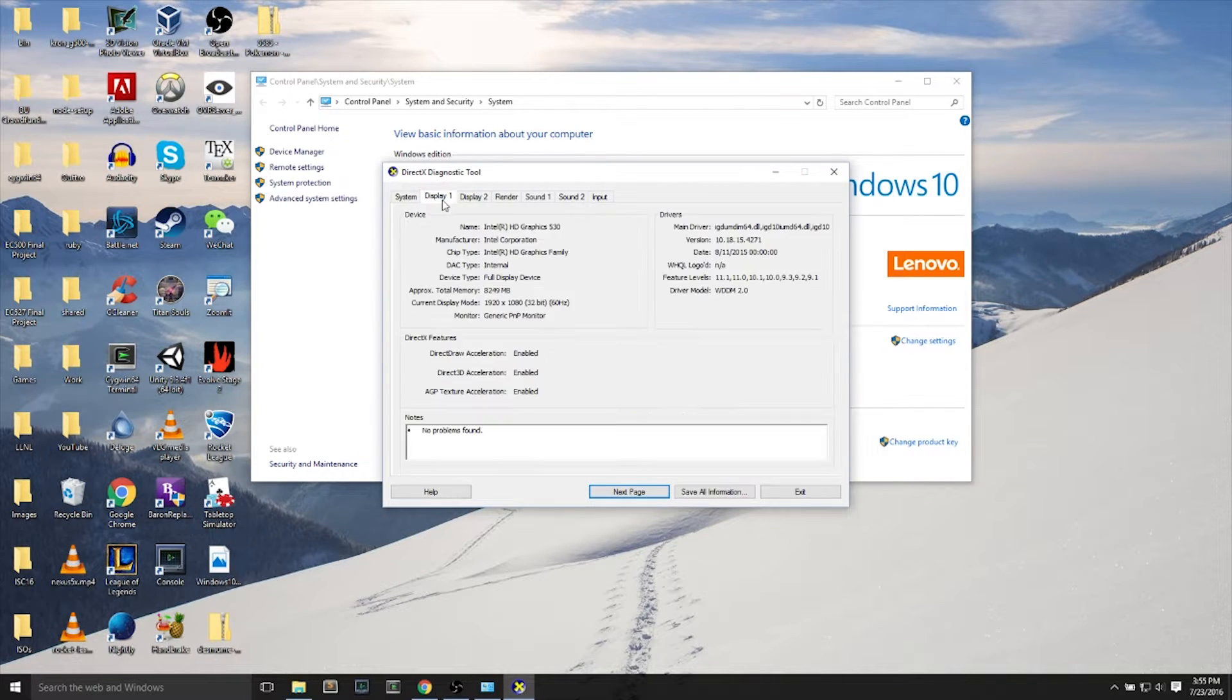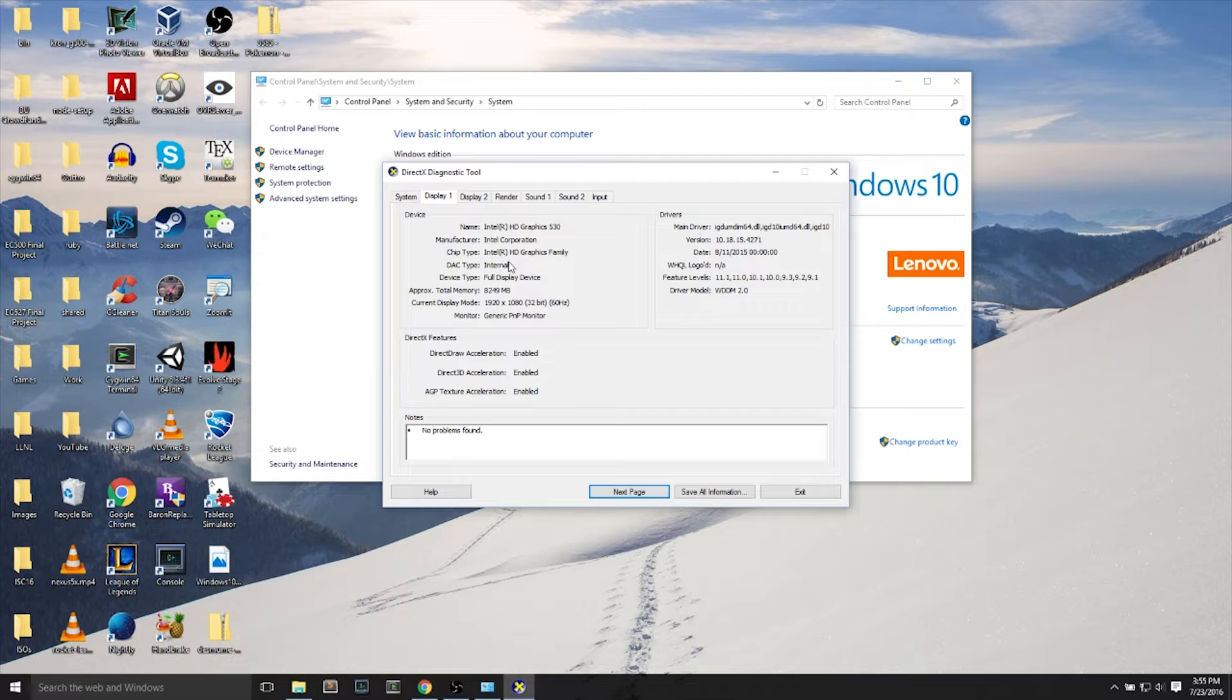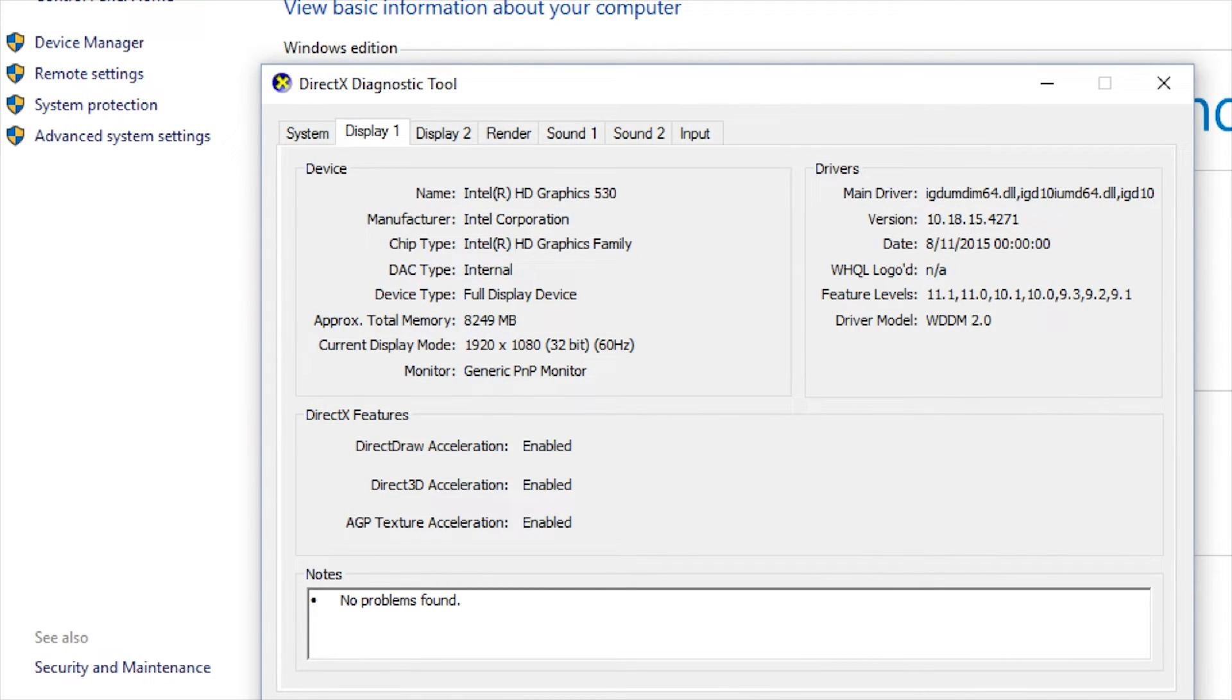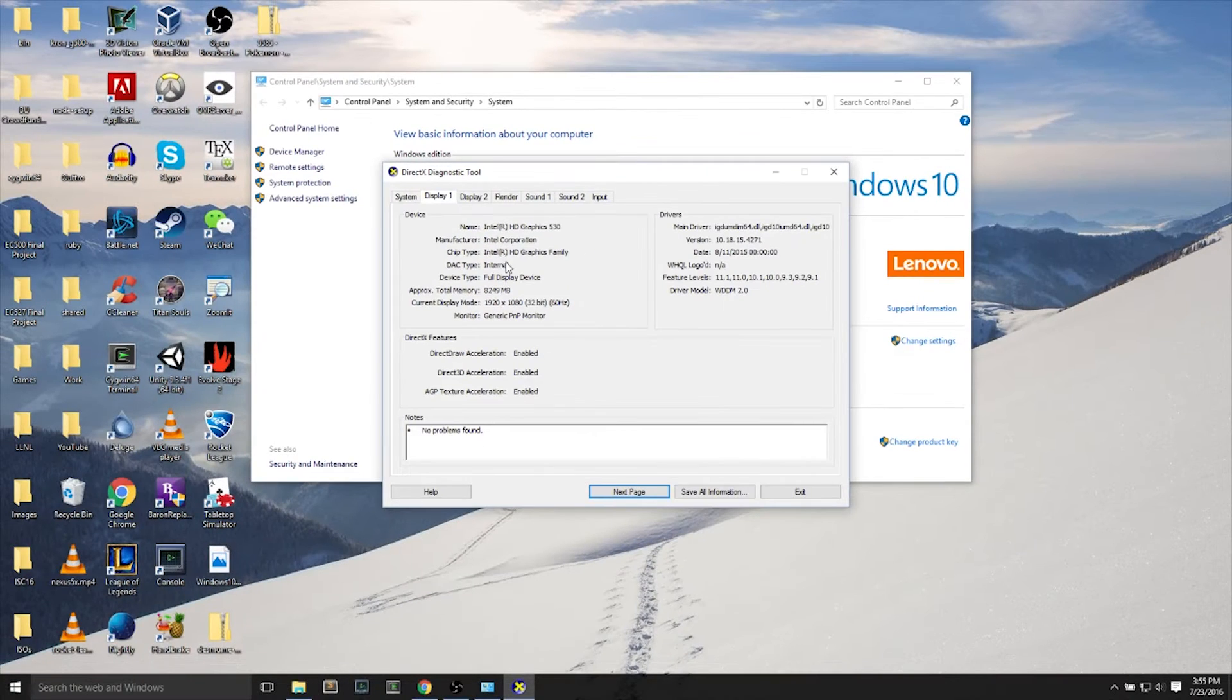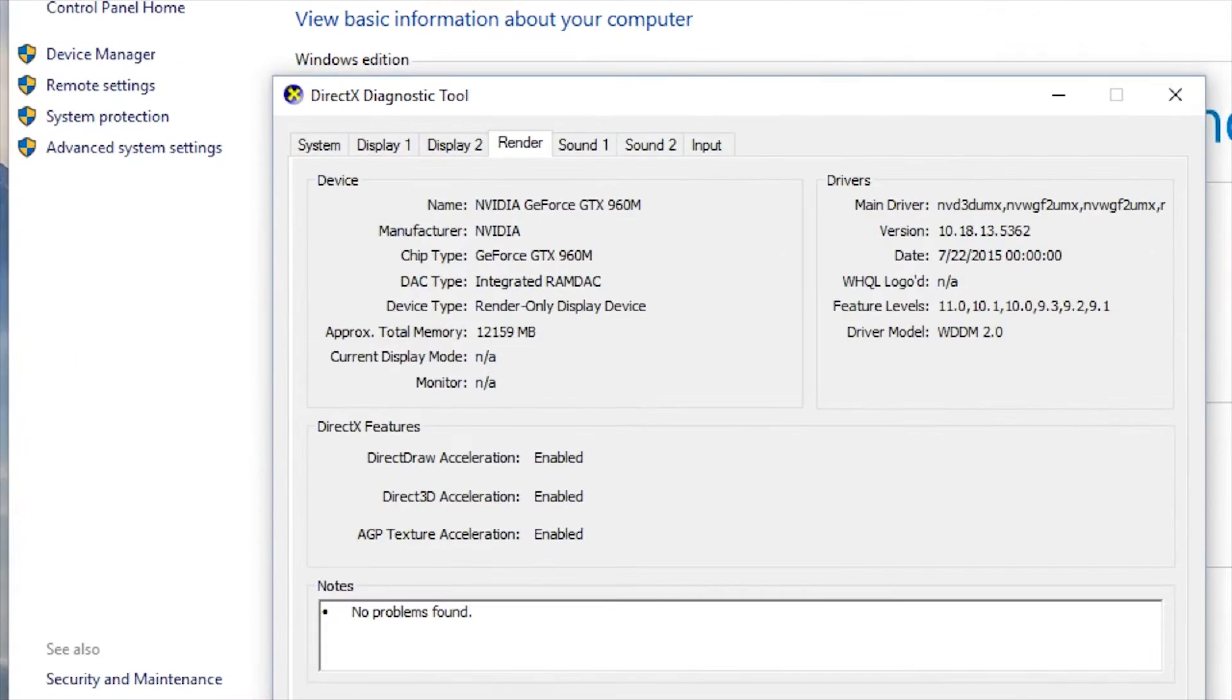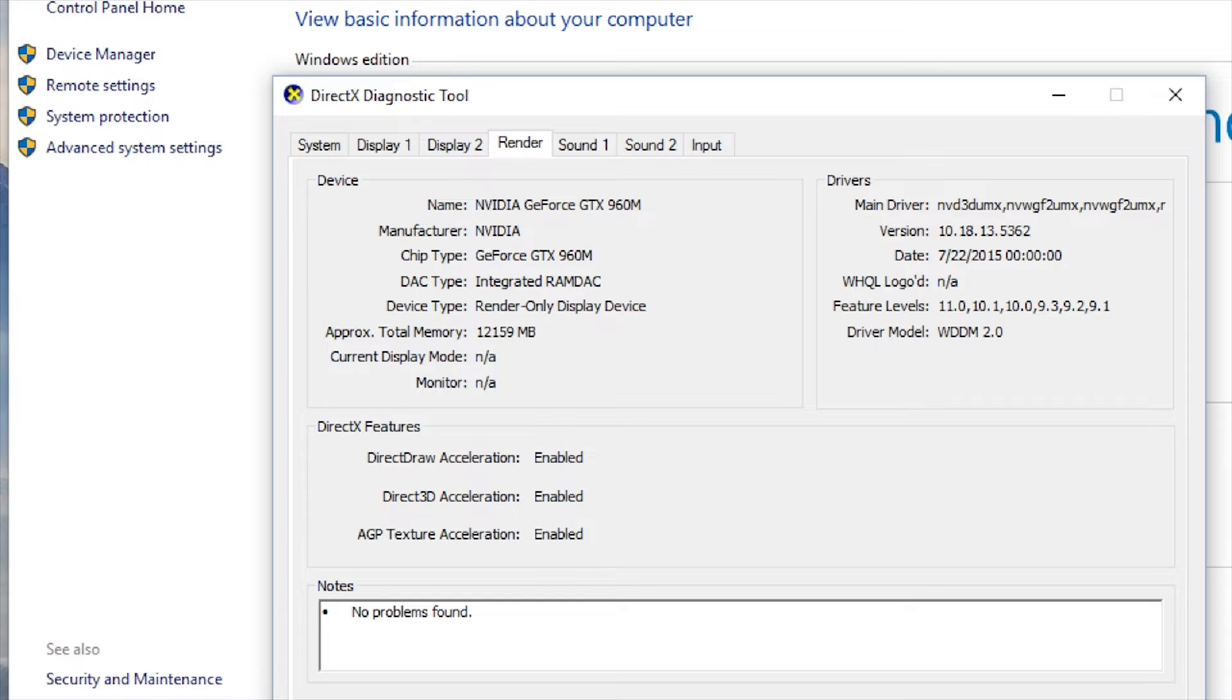Next, I'll search for DXDIAG for searching for my graphics card that I'm using on this laptop. Using Intel HD graphics integrated, 8GB approximate total memory, as well as an NVIDIA GeForce GTX 960M with approximately 12GB of memory.